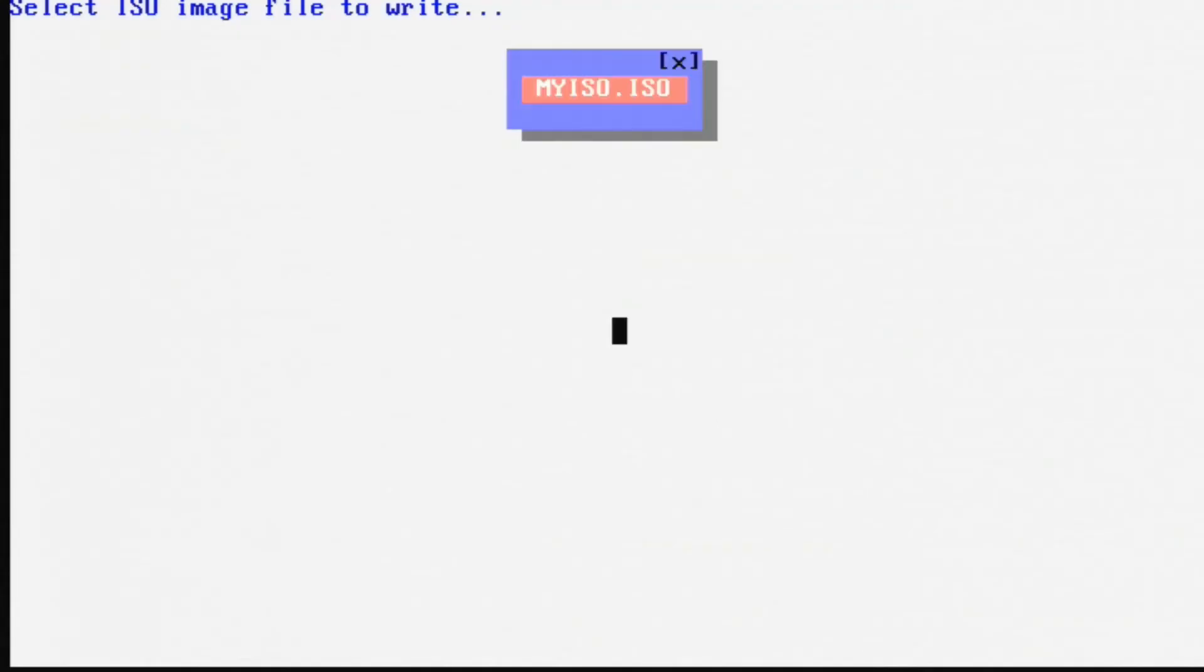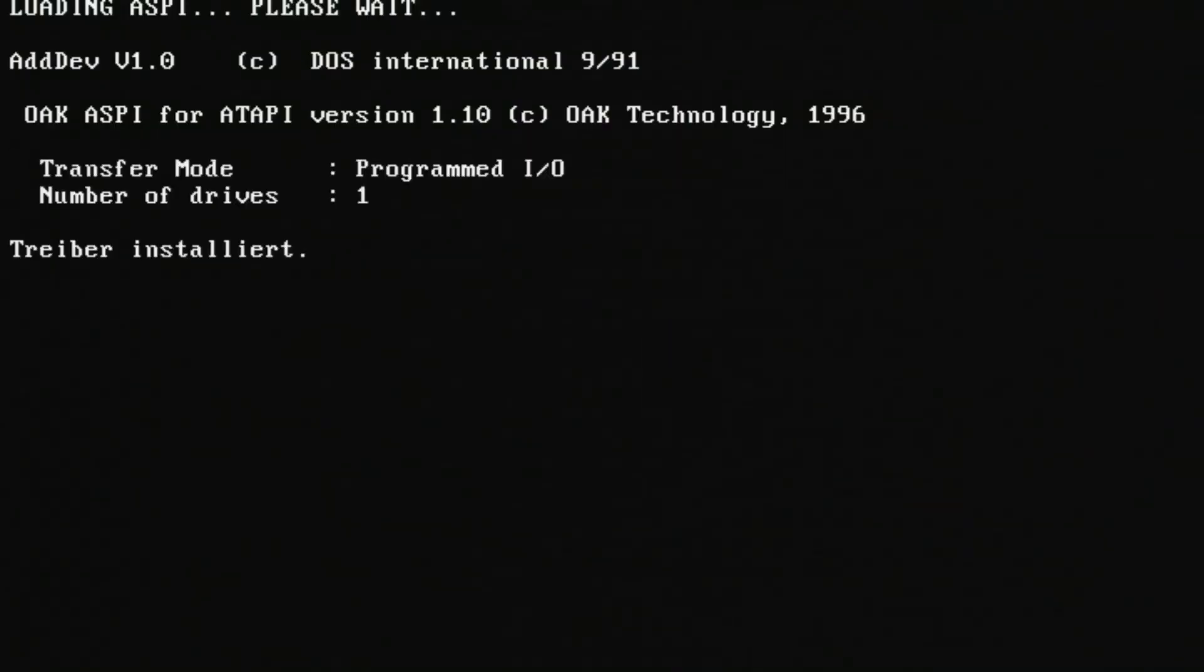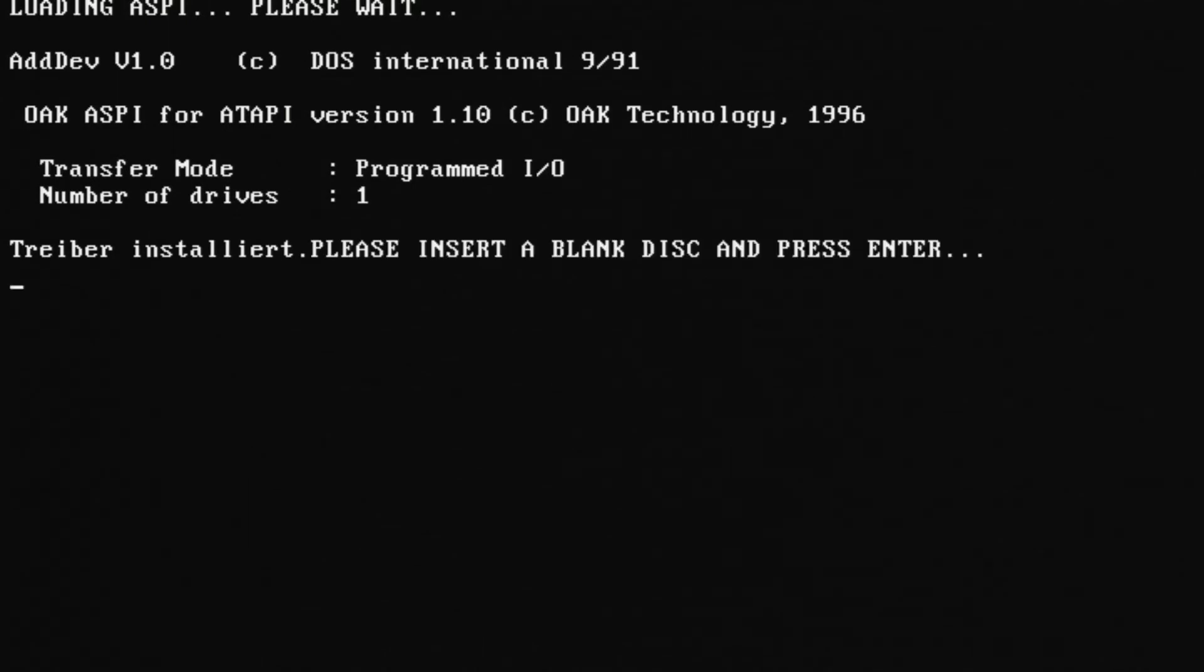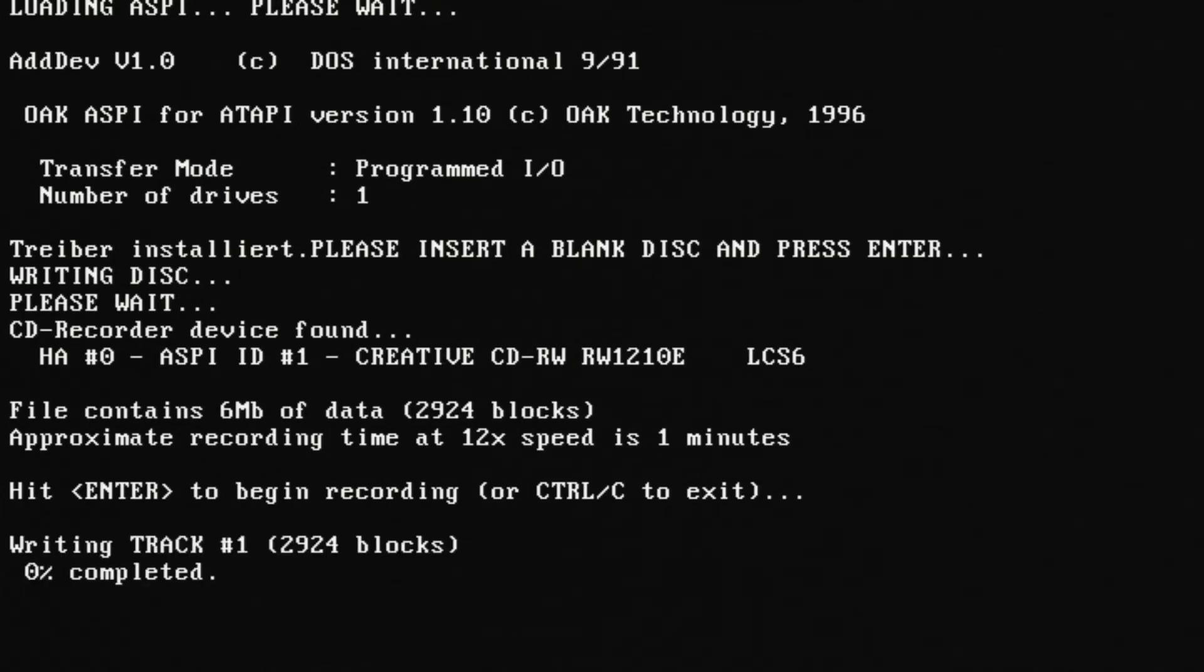So with that complete we're ready to run the ISO to CD batch file and I chose the ISO image that we created earlier. From there the drive will eject the tray and we can put a blank CD in ready to burn. From there we can press enter here to begin burning at 12x which is the drive speed. Perfect.